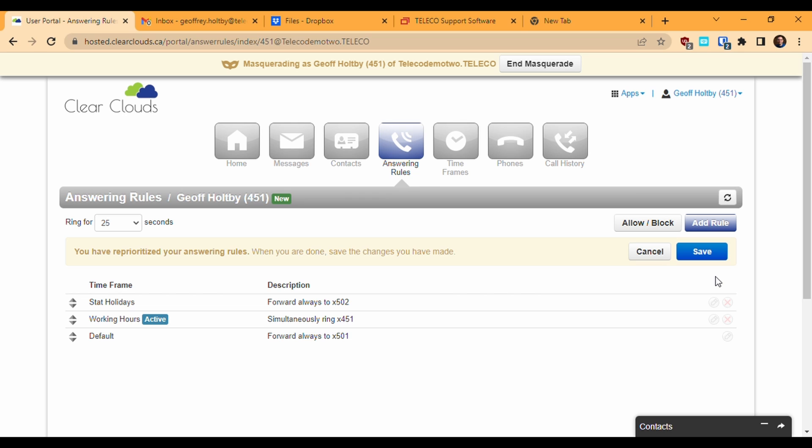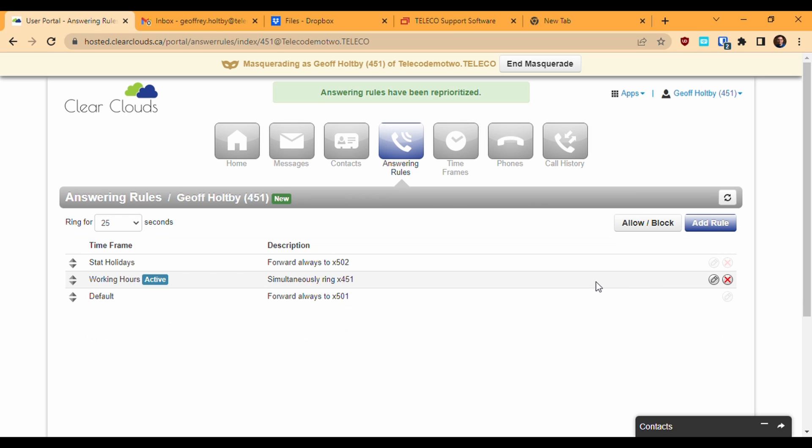At the top left of the rules page, we can control the amount of time our phone rings before it counts as unanswered. Simply choose a time from the drop down menu which goes in 5 second increments.